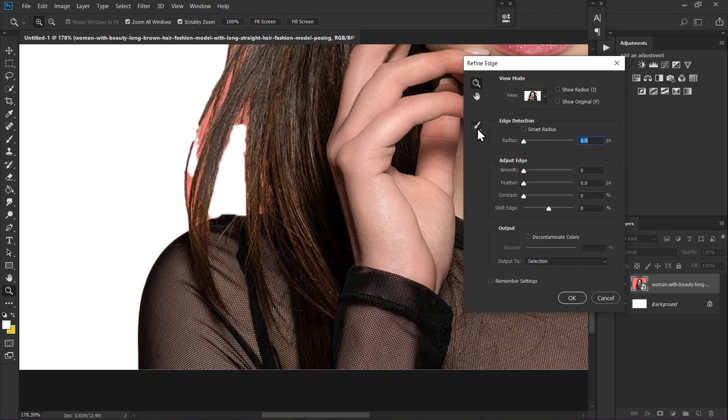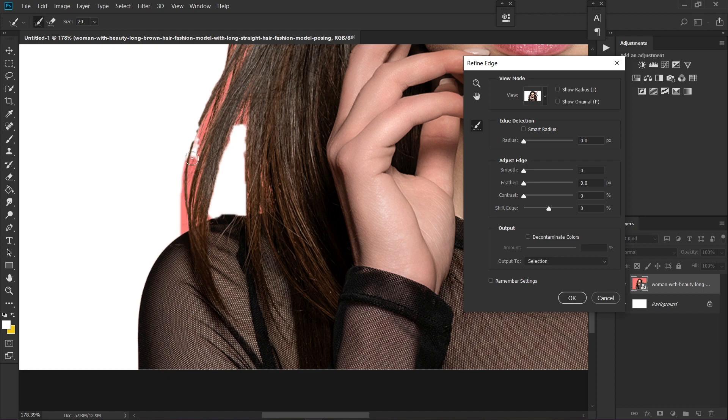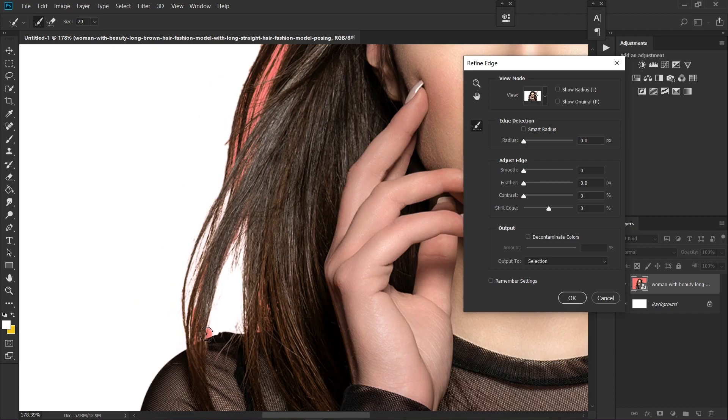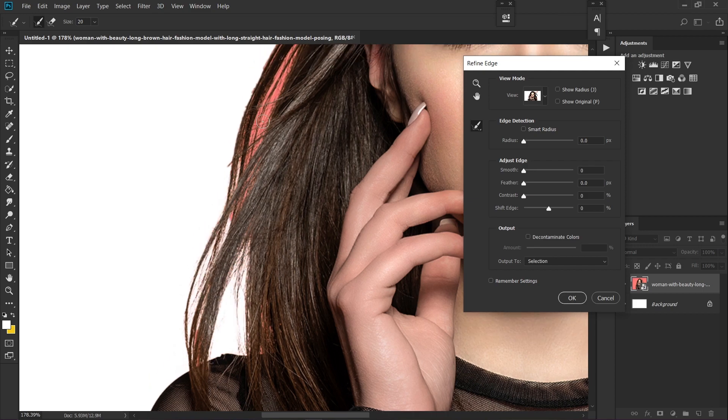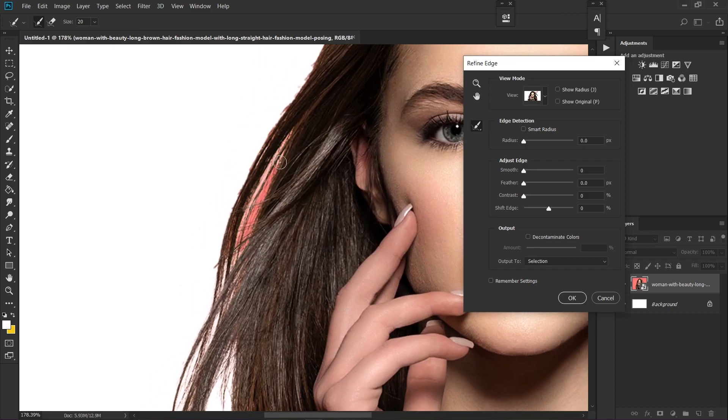Click on the refine edge tool and start painting on the edges. It will remove everything that should not be in your selection and it's going to normalize the selection as well.